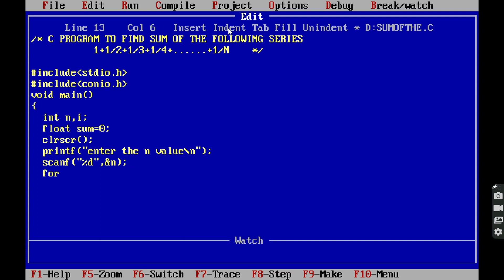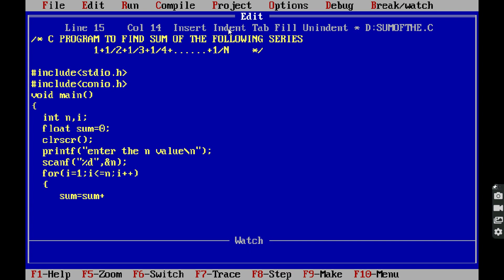Next, the for loop: for(i = 1; i <= n; i++). Inside the loop body, we calculate: sum = sum + (float)1 / (float)i. This uses explicit type casting to convert the integer values to floating point for accurate division.